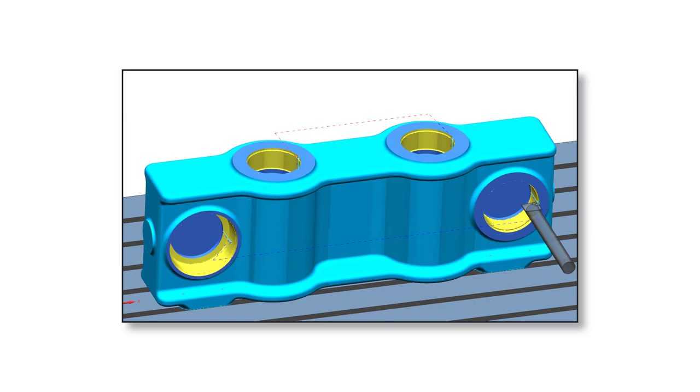With this new functionality, programming and simulating facing heads is now much easier.